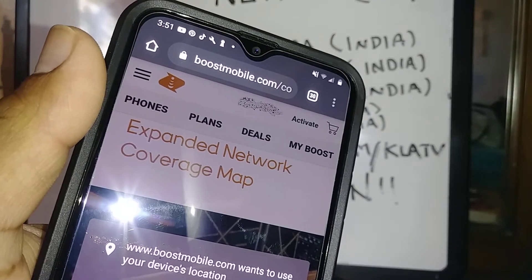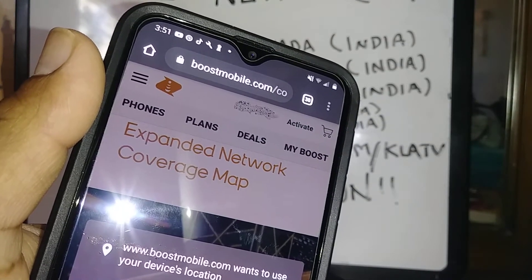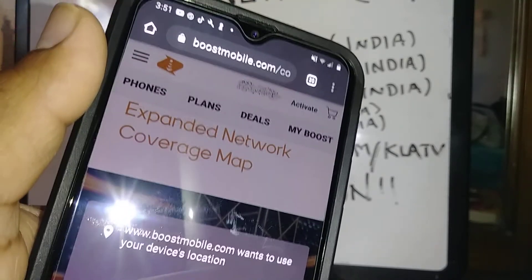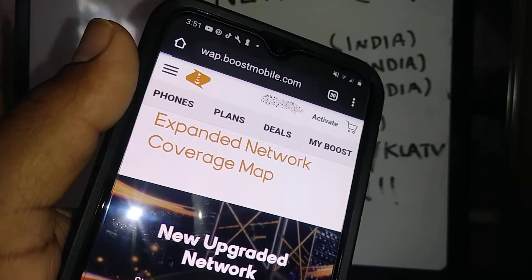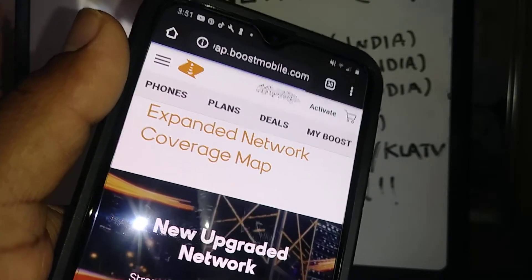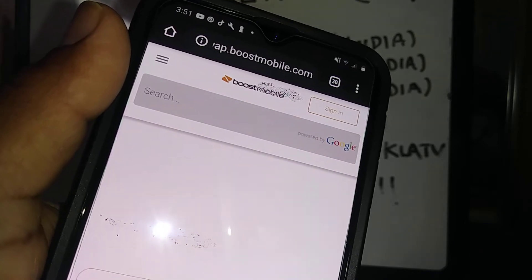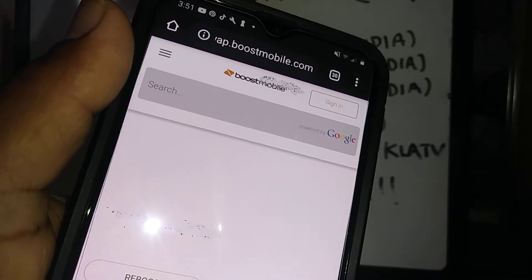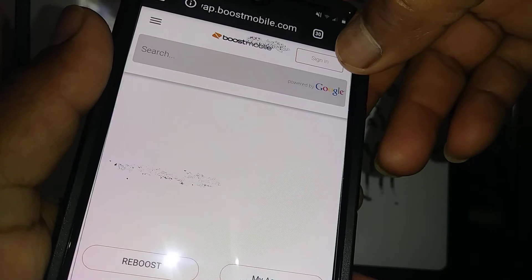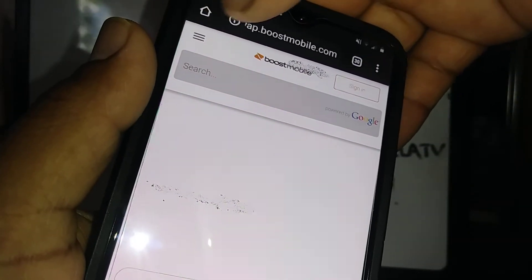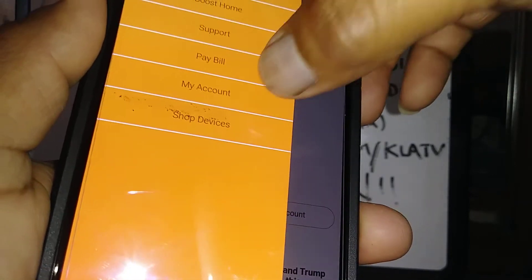Let's reset the voicemail password from Boost Mobile on your account, in case you forgot that passcode. First, go to boostmobile.com. Just so you know, the My Boost app won't work for this issue, so we need to use the website. Go to the upper right corner or the left menu and search for 'My Account.'